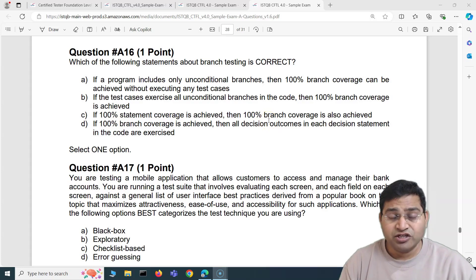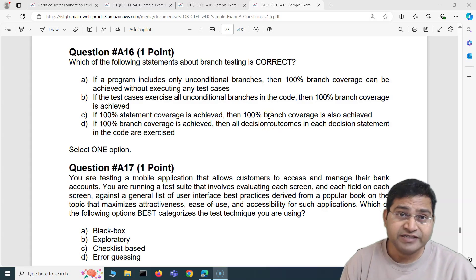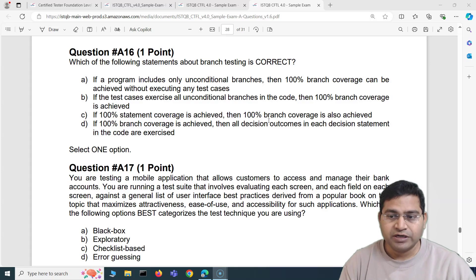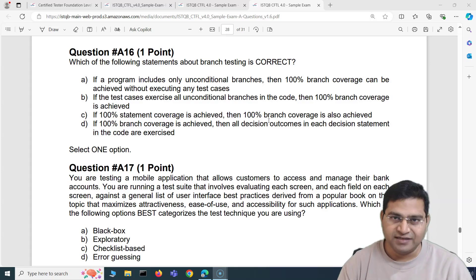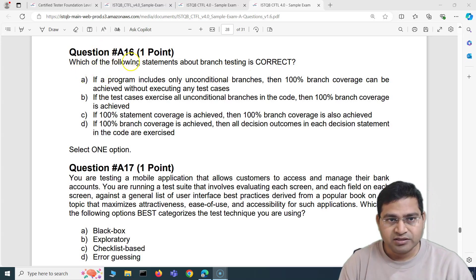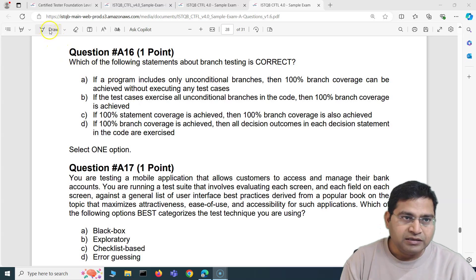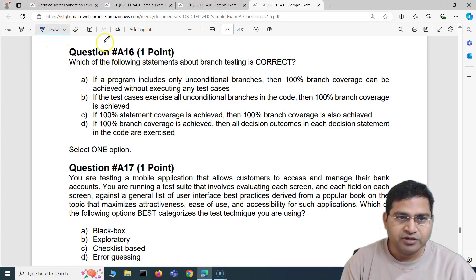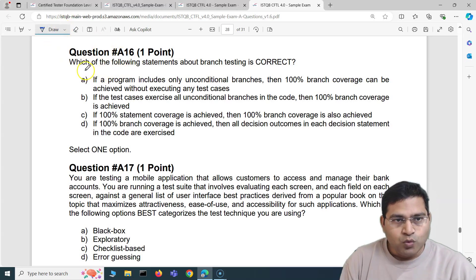Hey everyone, welcome to ISTQB foundation exam questions and answers. In this video I'm going to cover another five ISTQB exam questions with detailed explanation. So let's get started. We are in the appendix section of this particular question paper and the first question we are going to cover is A16.